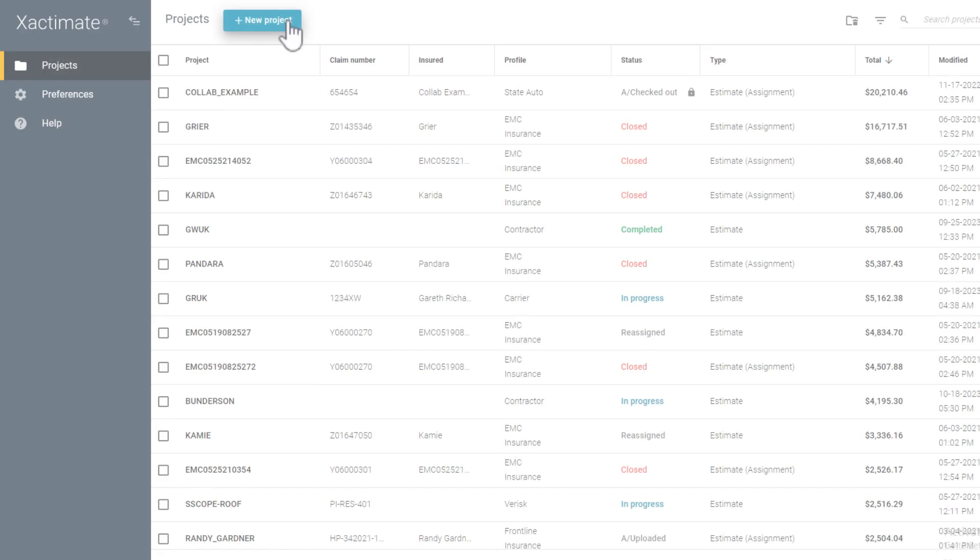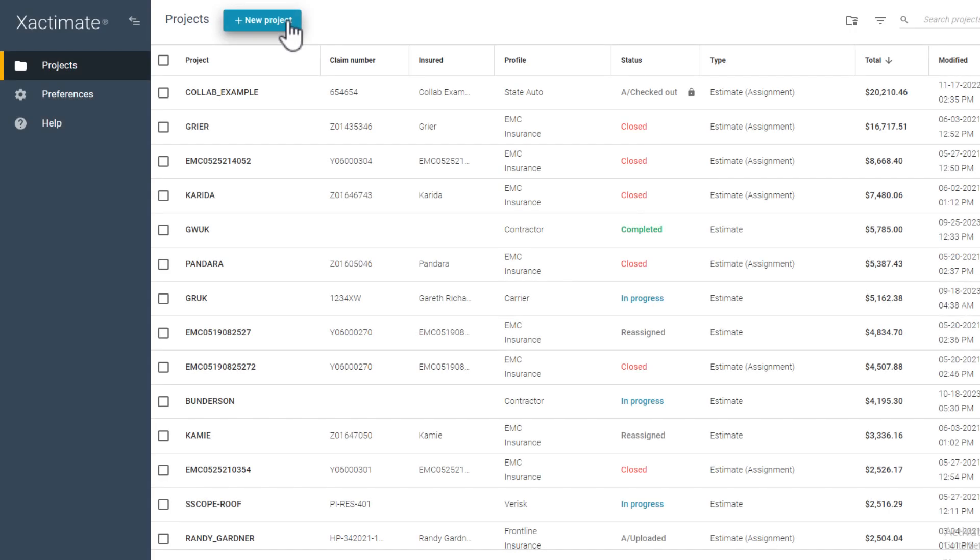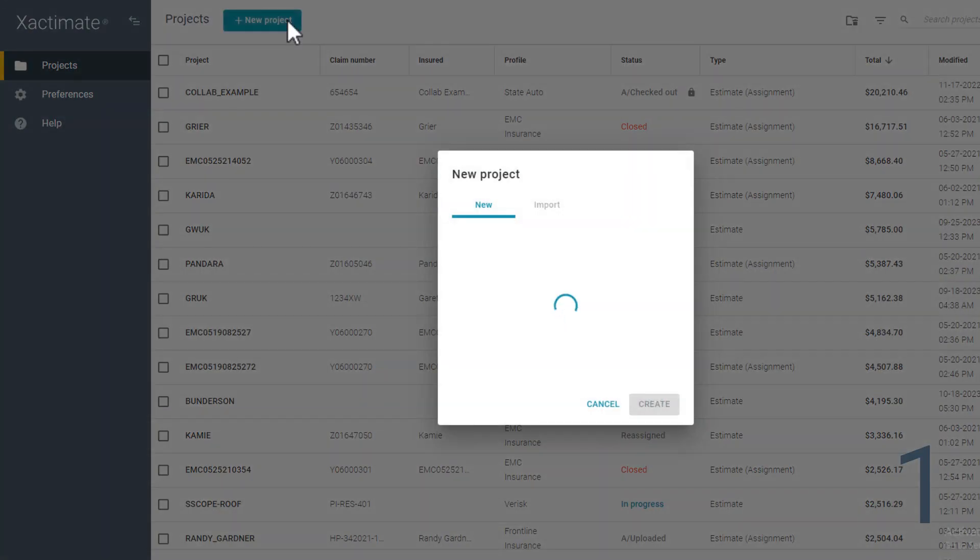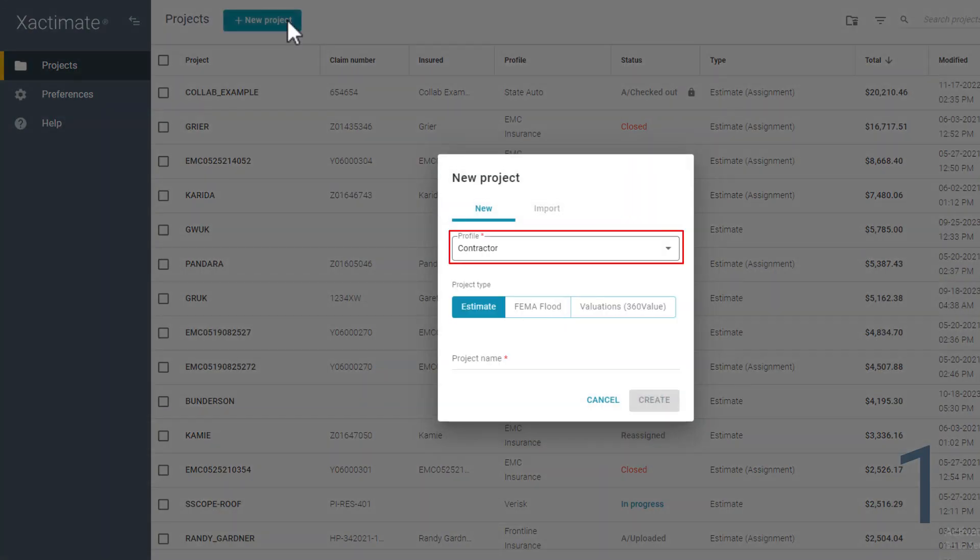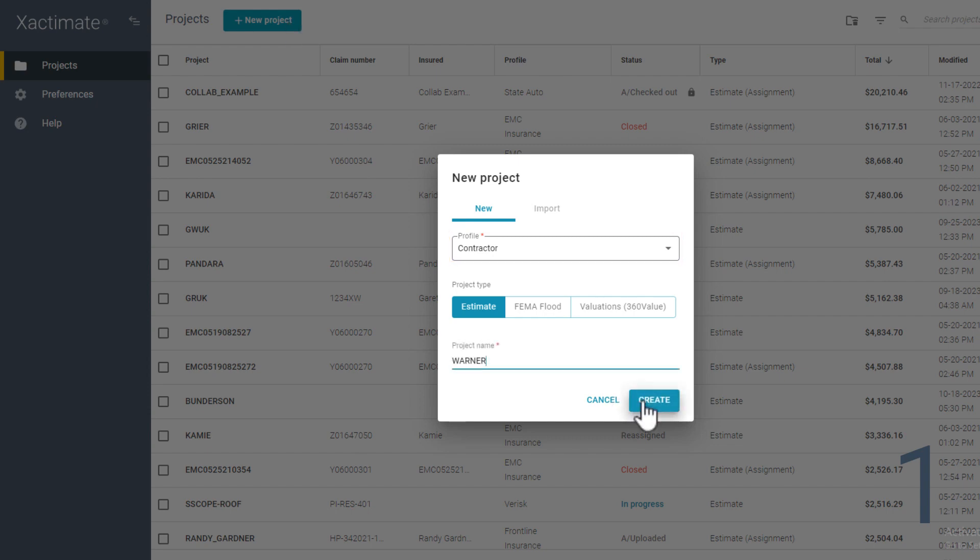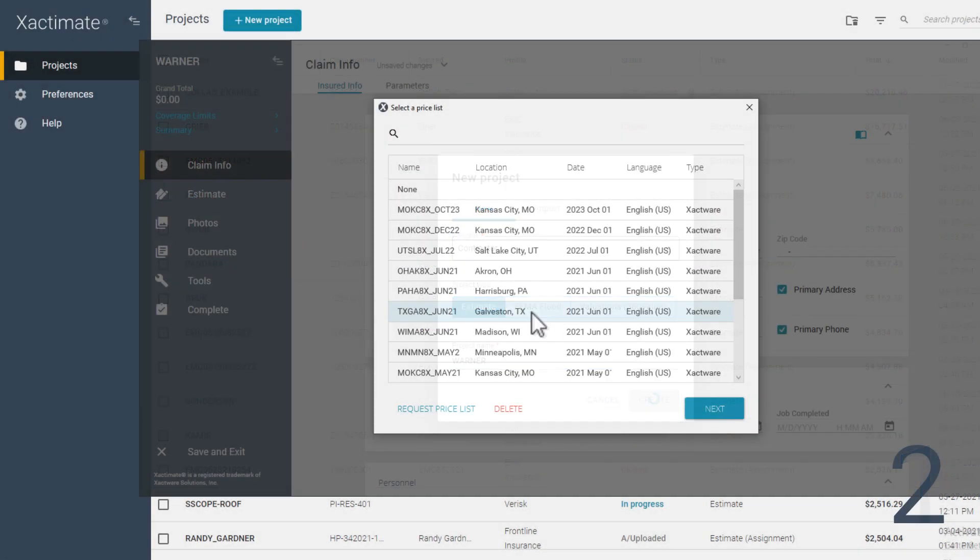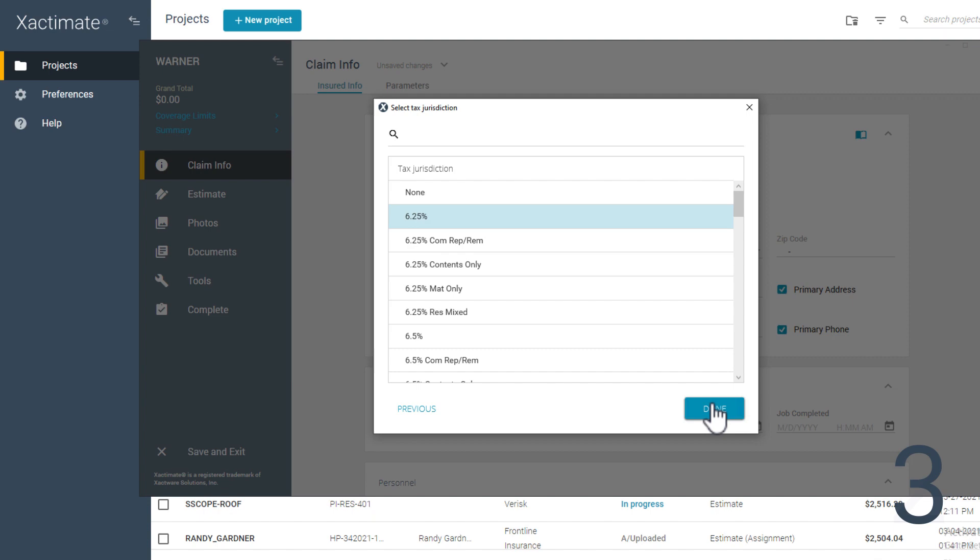To start, you will need three things: a new estimate using the contractor profile, a price list, and a tax jurisdiction for that estimate.